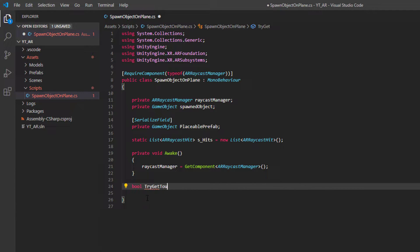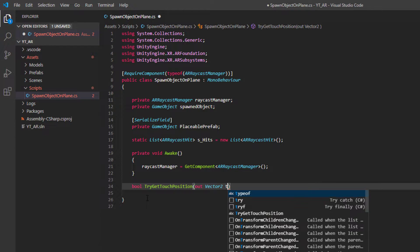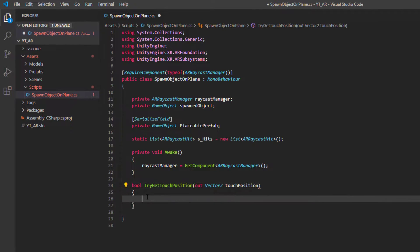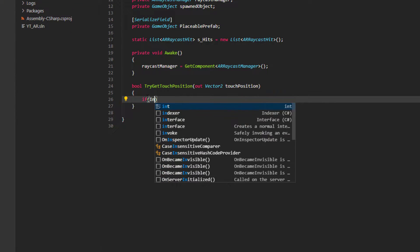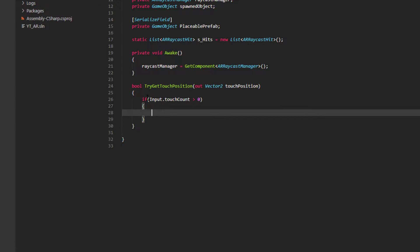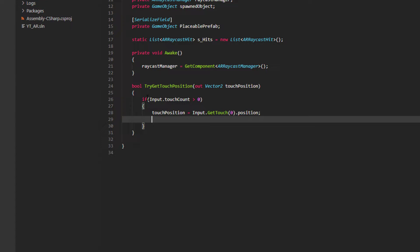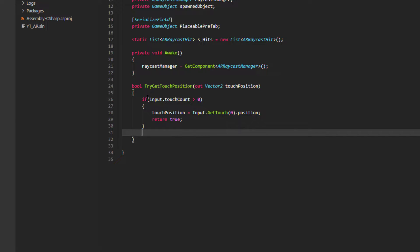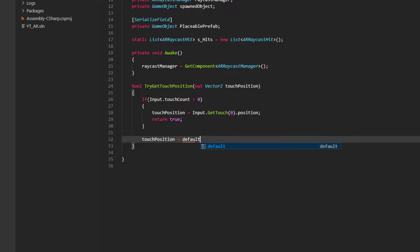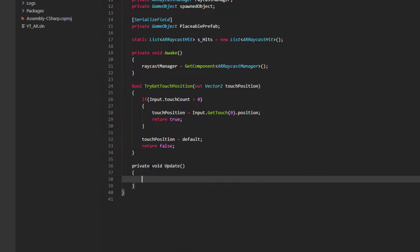Next we want to create a custom boolean function called TryGetTouchPosition, which passes in an out Vector2 parameter called touchPosition. This simply records where the user is pressing on the screen. Inside this function we check if Input.touchCount is greater than zero, meaning we have received a valid touch. If so, we store touchPosition as Input.GetTouch(0).position and return true. Otherwise we set touchPosition to default and return false.